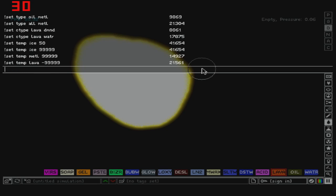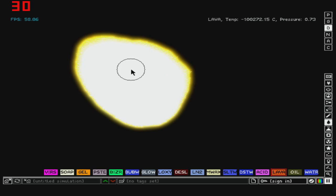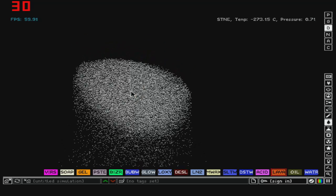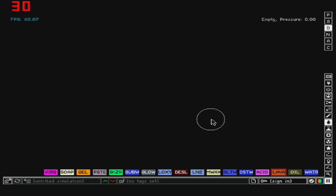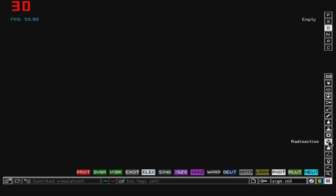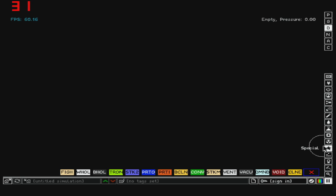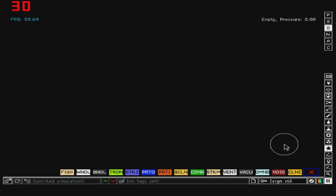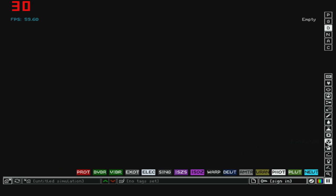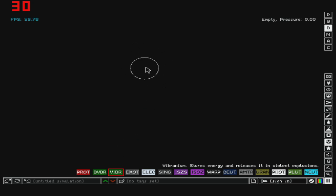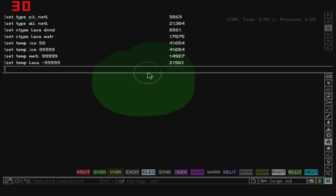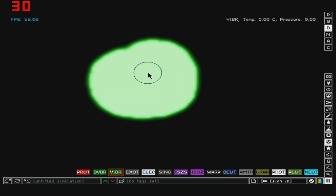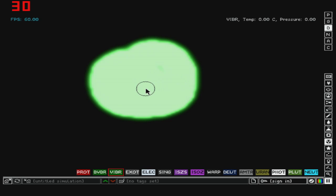So then we've got TMP. Basically what TMP does, it changes the properties of the thing you're working with. So let's say we've got some vibranium here. Let's set TMP to vibranium, let's go with a few more nines. So it will start blinking, so yeah, it's activated, as you can see.